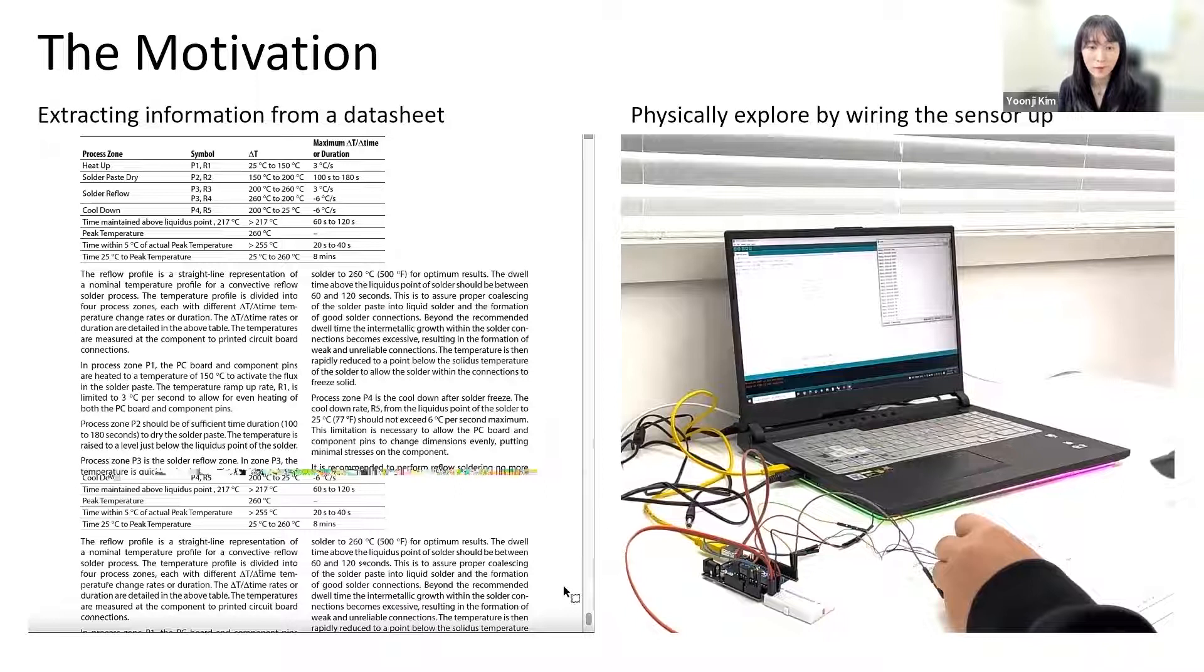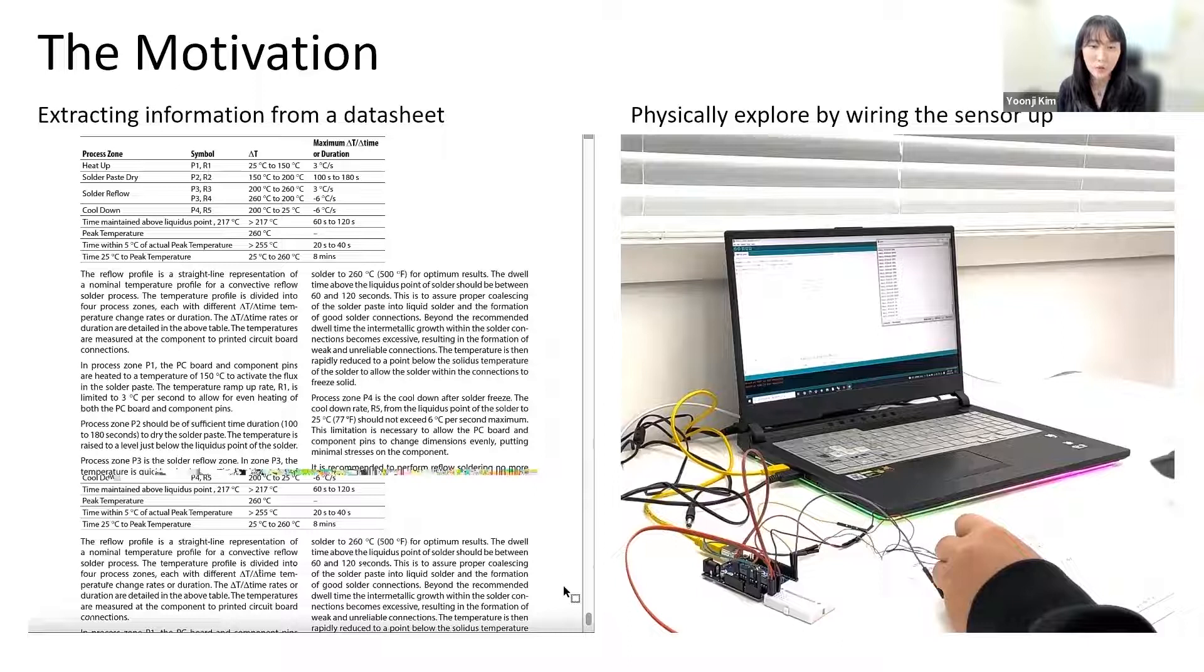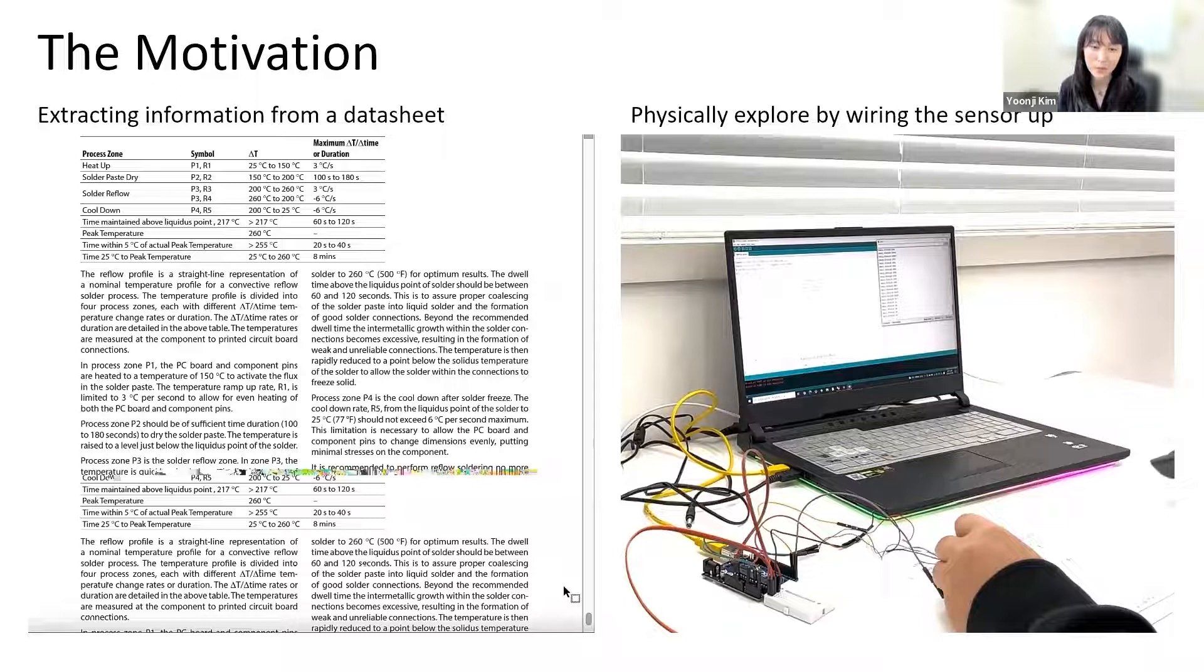Further, the sensor data is either represented as printed text in a terminal, or as a graph in a plotter tool and not as spatial information in 3D.